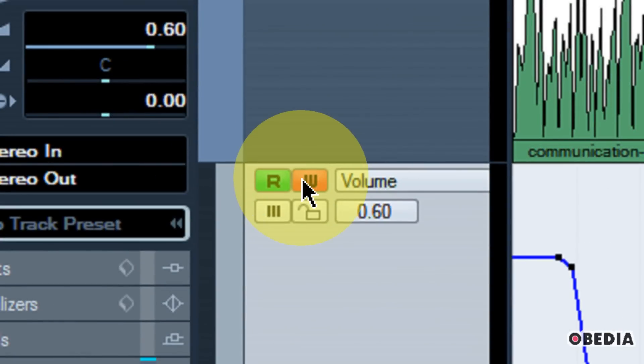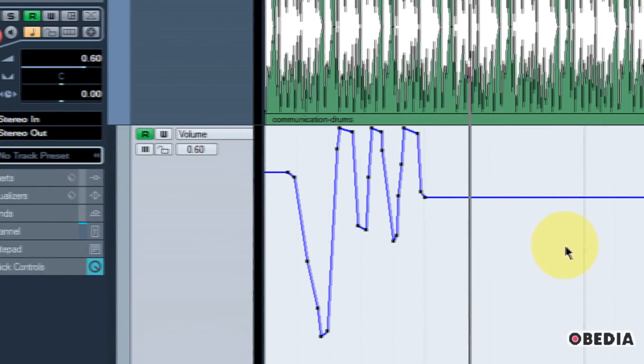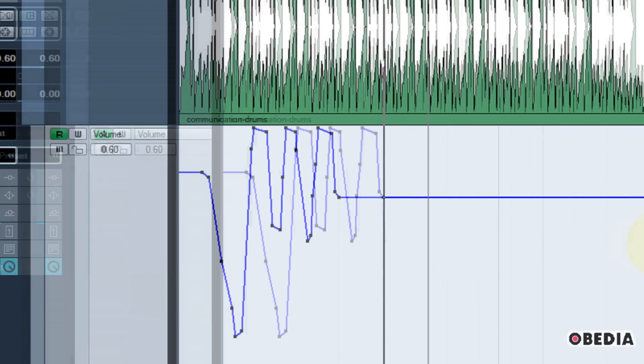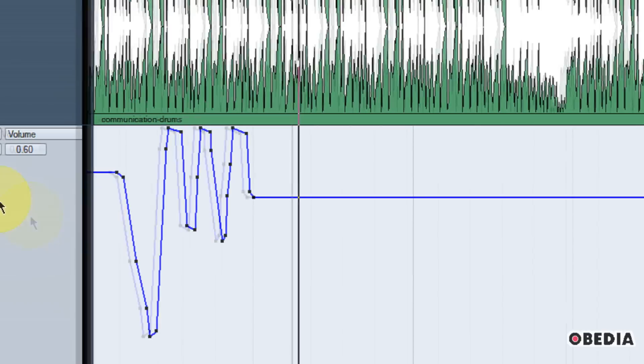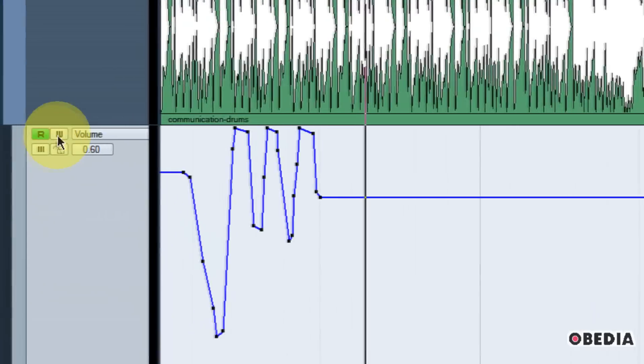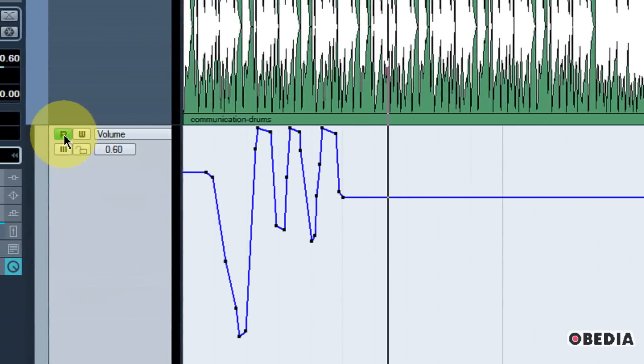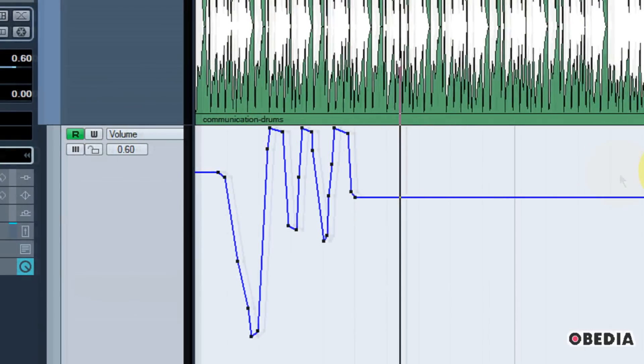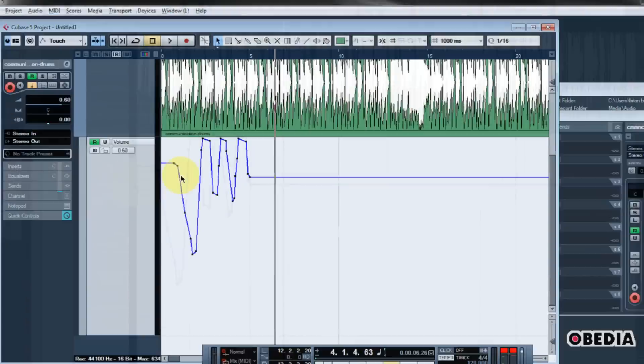Now, one thing I should make note of right now is that when you're done making use of write automation mode, you want to go ahead and disable it. And the reason for that is that if you leave write automation mode engaged and then you start to make some other changes to your session, those new changes will automatically be written as automation changes in your Cubase session. And that can start getting a little bit messy. So just make sure that you disengage write automation when you're done with it and leave read automation enabled in order to make sure that your automation will be read as your Cubase session plays back.